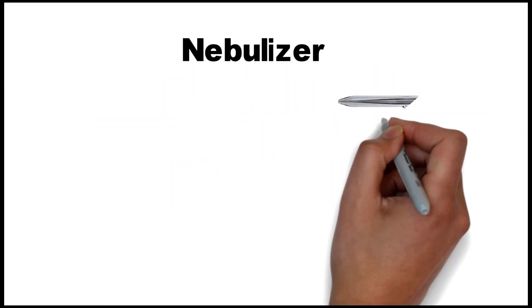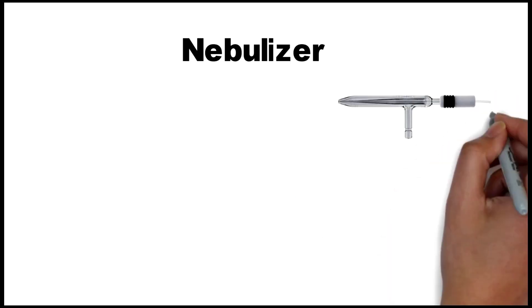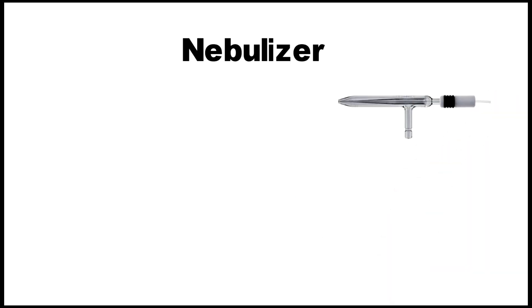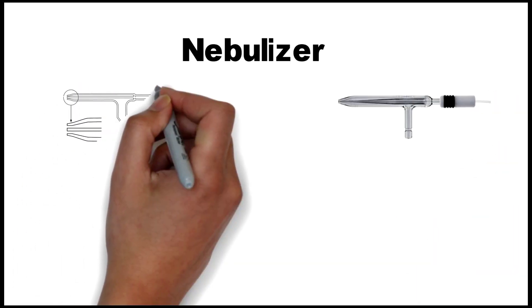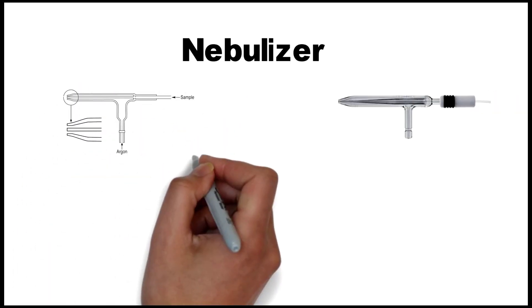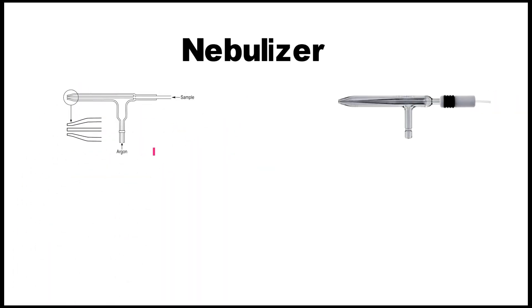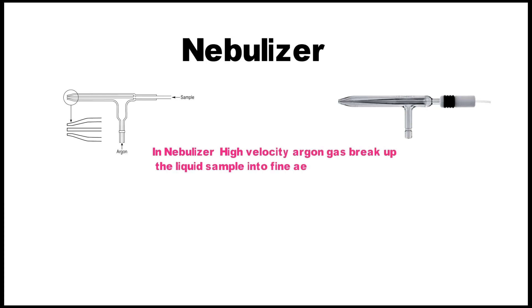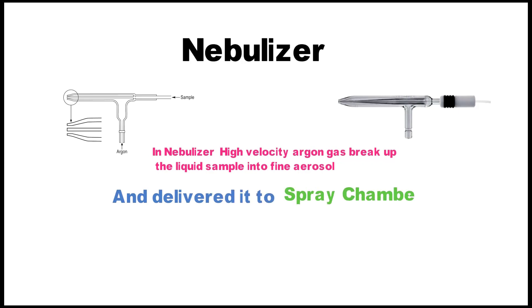The second part of ICP instrument is the nebulizer, and it looks like the one shown in the pictures. In the nebulizer, a high velocity argon gas breaks up the liquid samples into fine aerosols and delivers it to the spray chamber.